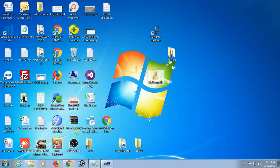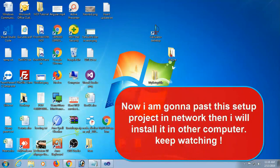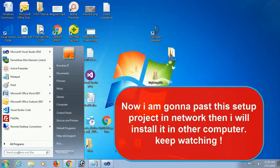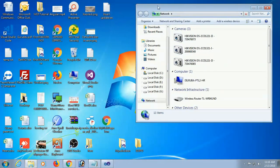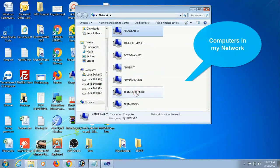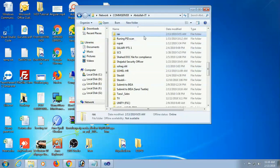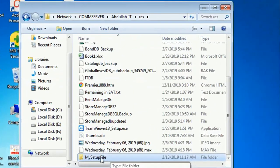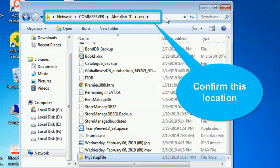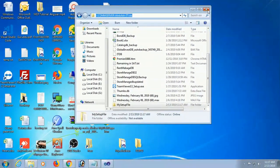Now I am going to keep this setup file in a network drive. Right-click and copy. I will paste the setup project on the network and then install it on another computer. This is my network — there are many computers on this network. I paste the setup file in the 'AbdulatiRsh' folder on the COM server. Confirm the location: COM server > AbdulatiRsh folder. Now I will jump to the other computer to install from this location.